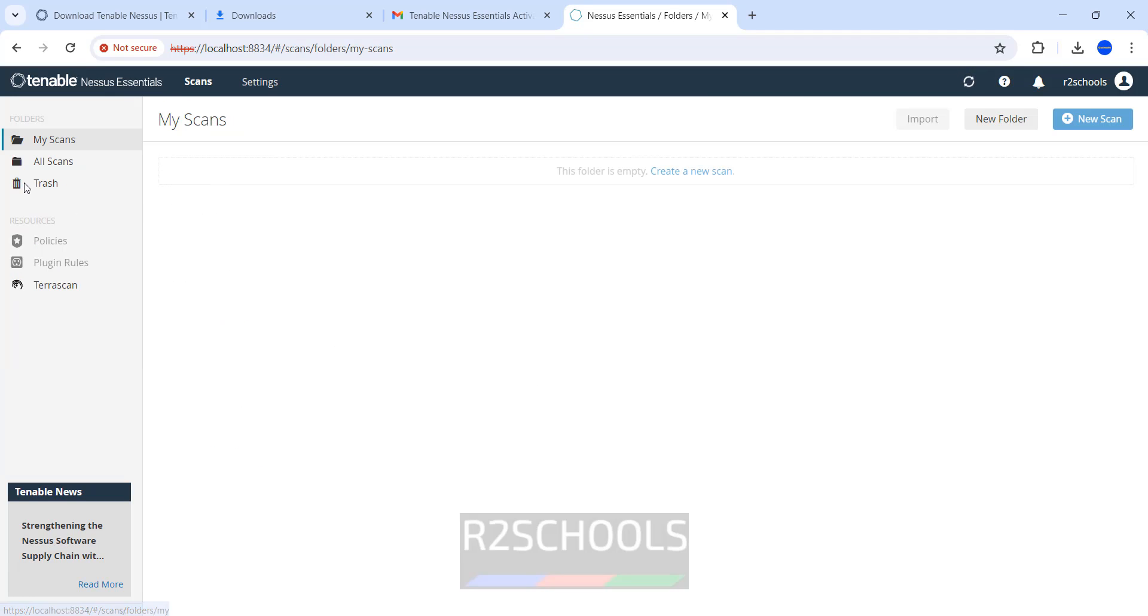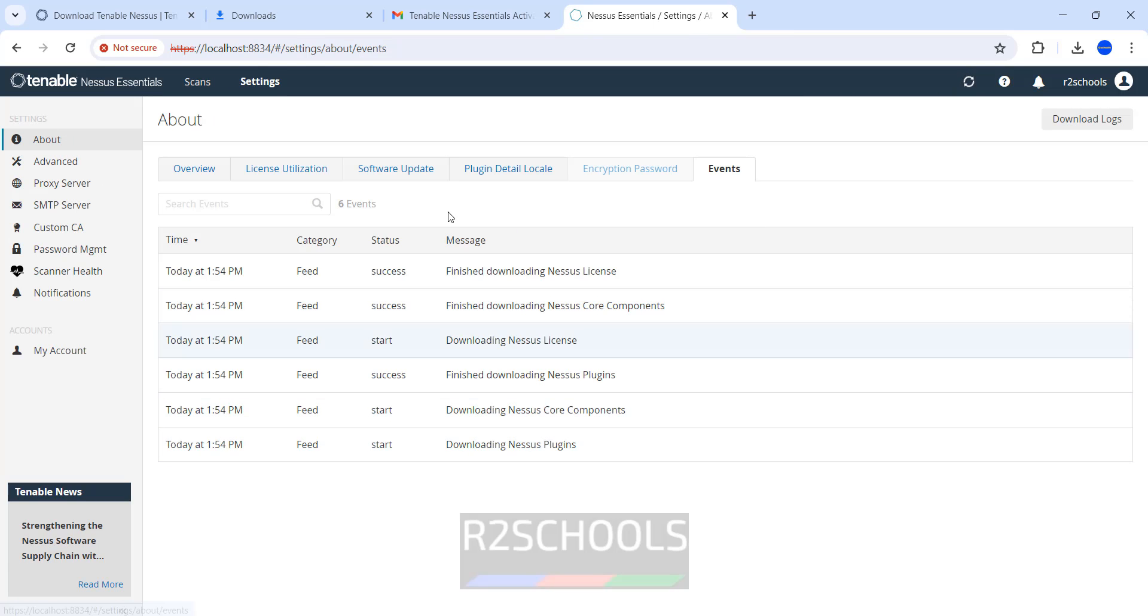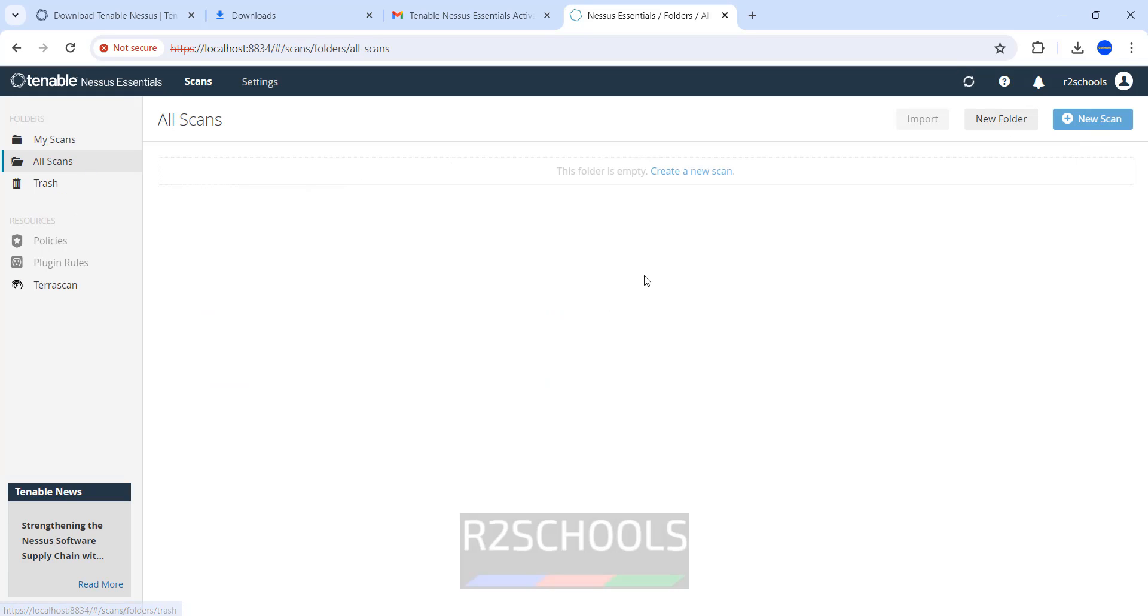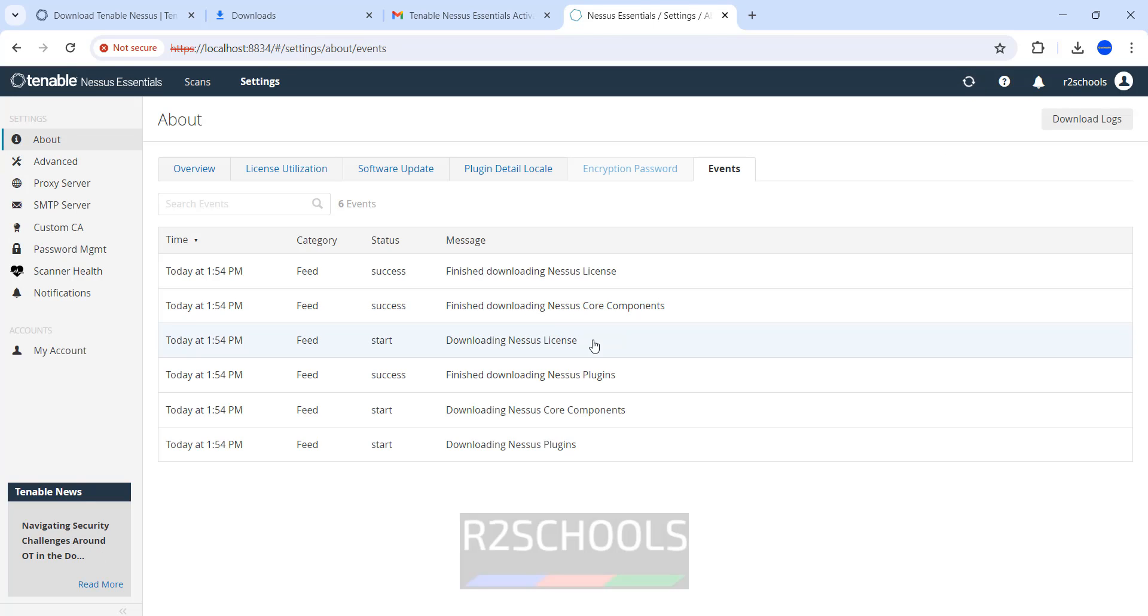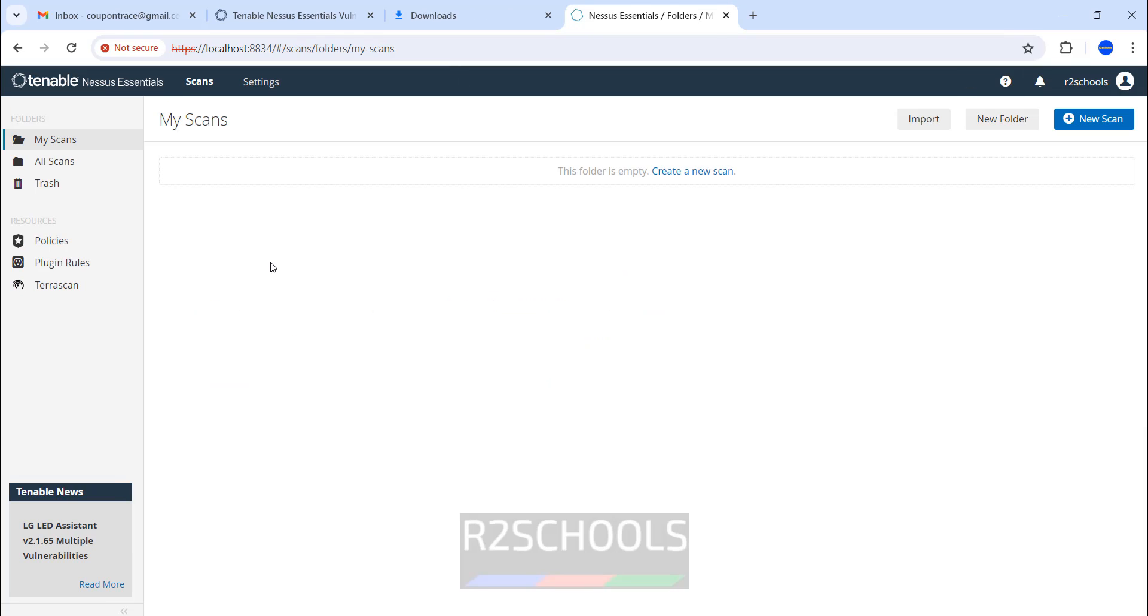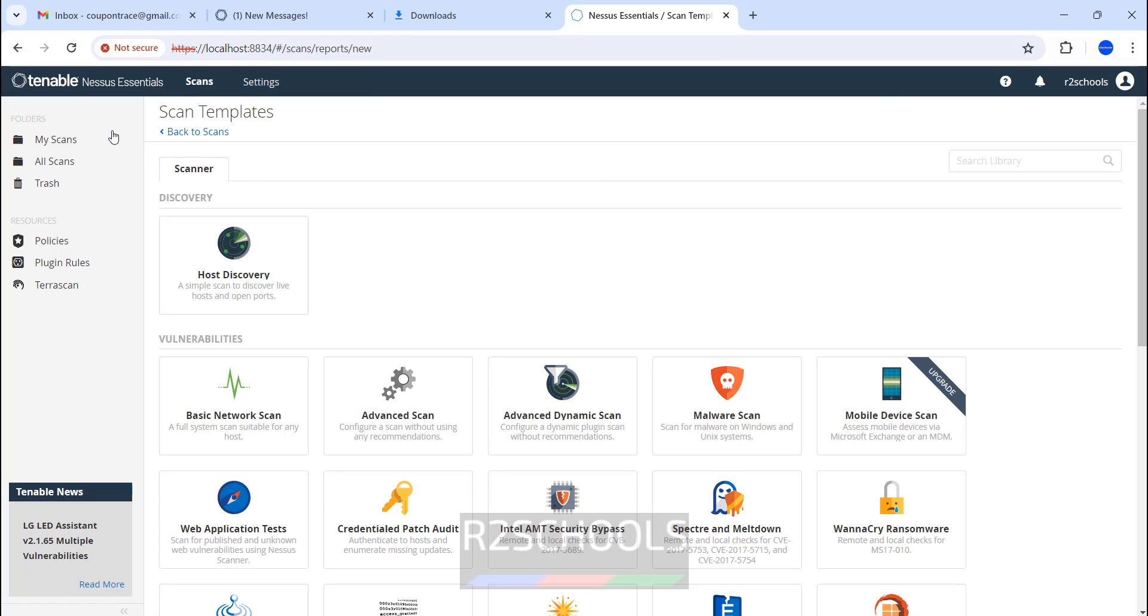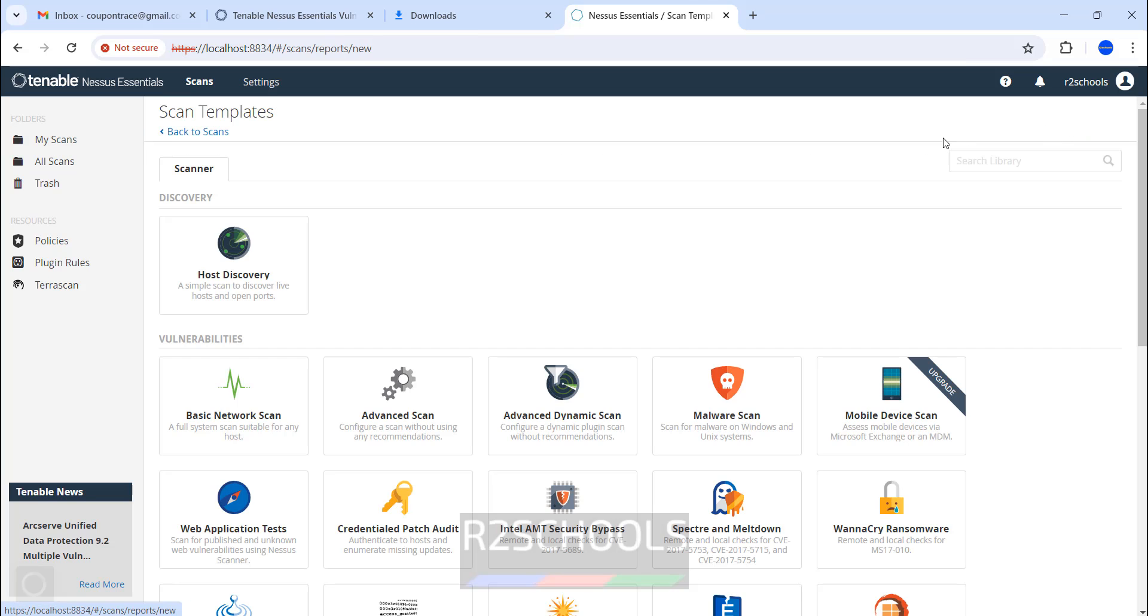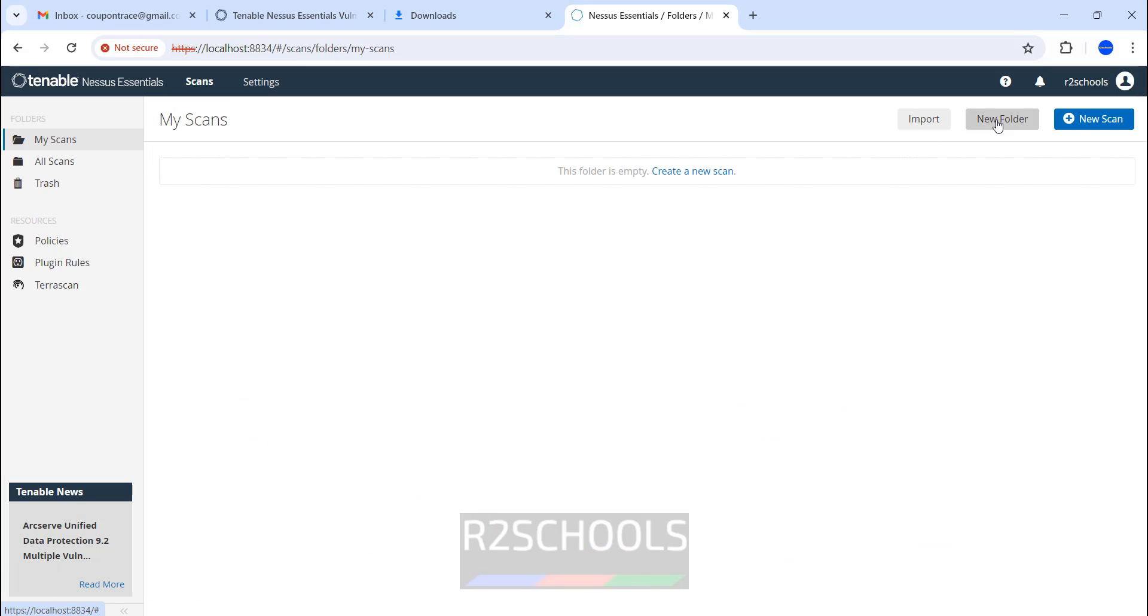Scans are still downloading. After downloads we can create new scan. We don't have any scans. These policies and others will be enabled after these core components installation is finished. Plugins compilation is completed. Now we are able to click on Create Scan. All are working.